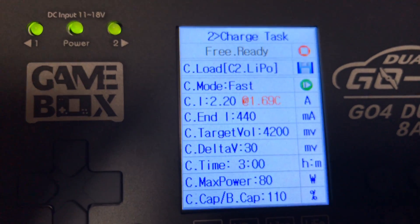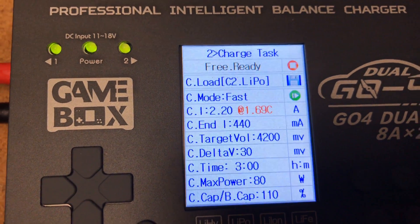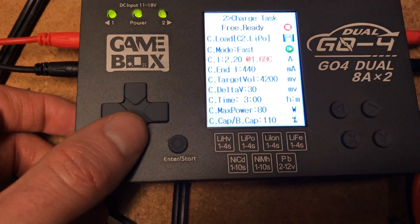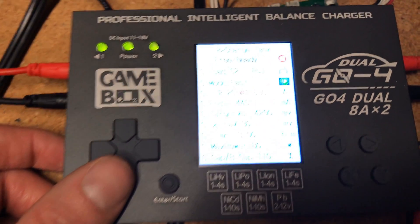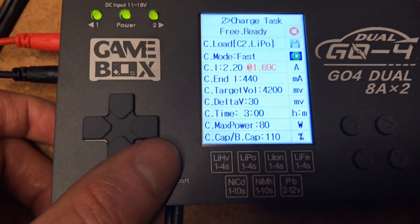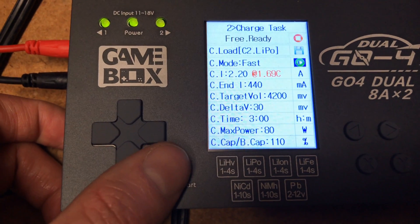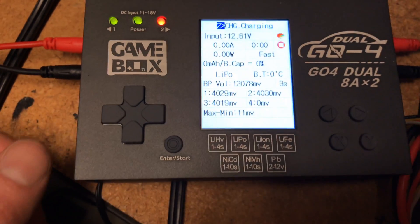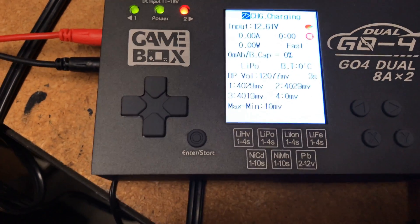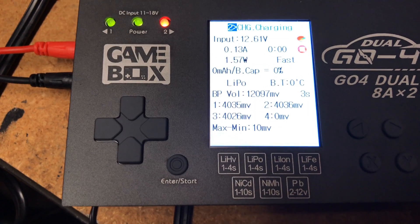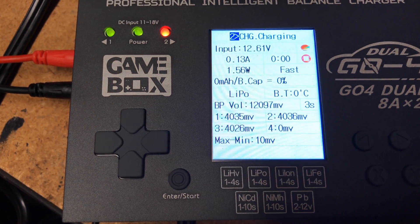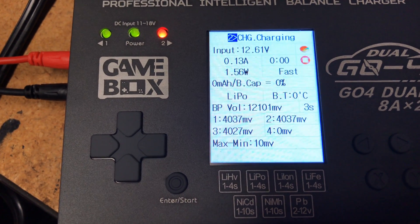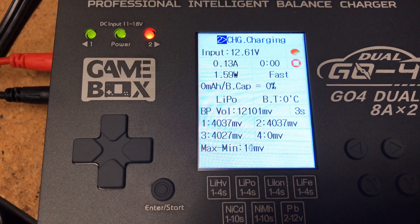And what it will do then is do a bunch of nice complicated calculations and figure out how to charge this battery. So we're going to go ahead and charge. Now it's going to start charging, and what we'll be able to see is how much power it's putting into the battery.